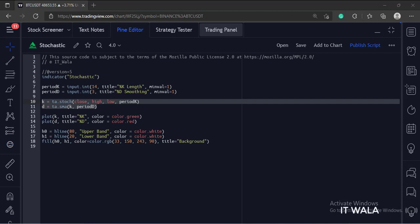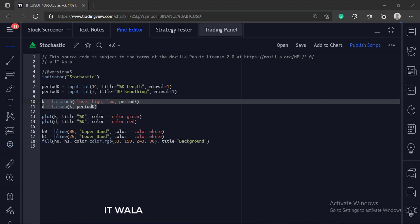Then, we call the sma function to calculate the D line. The first argument is the stochastic and the second argument is the length.